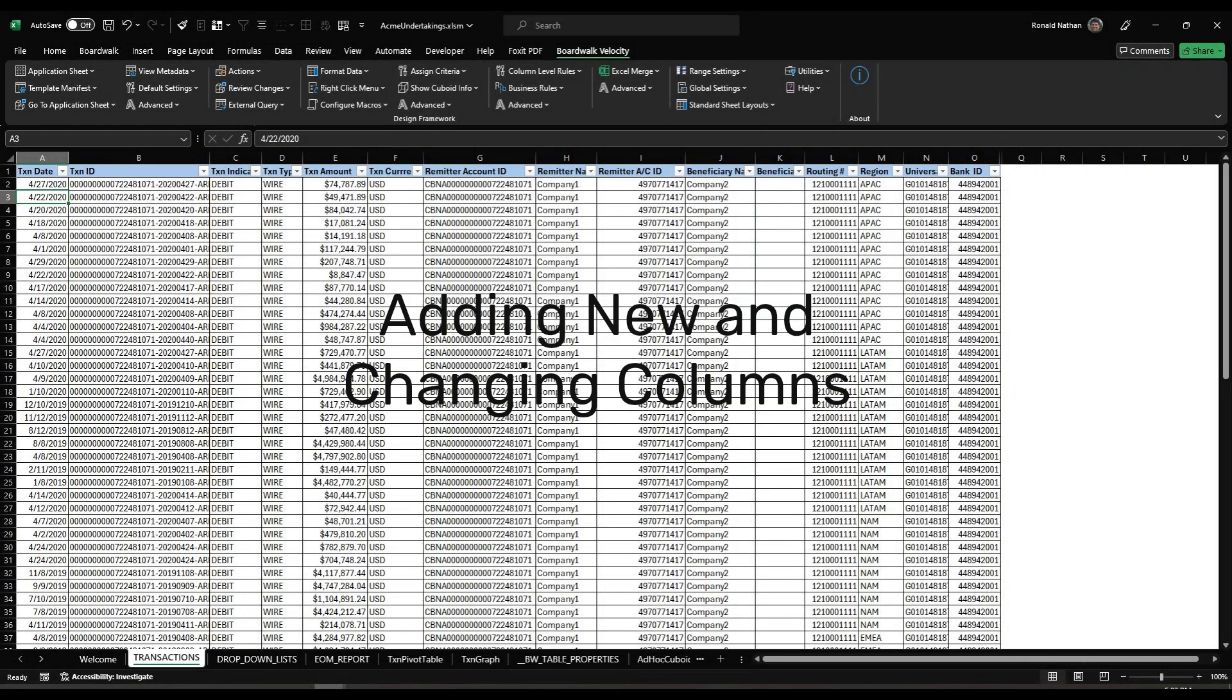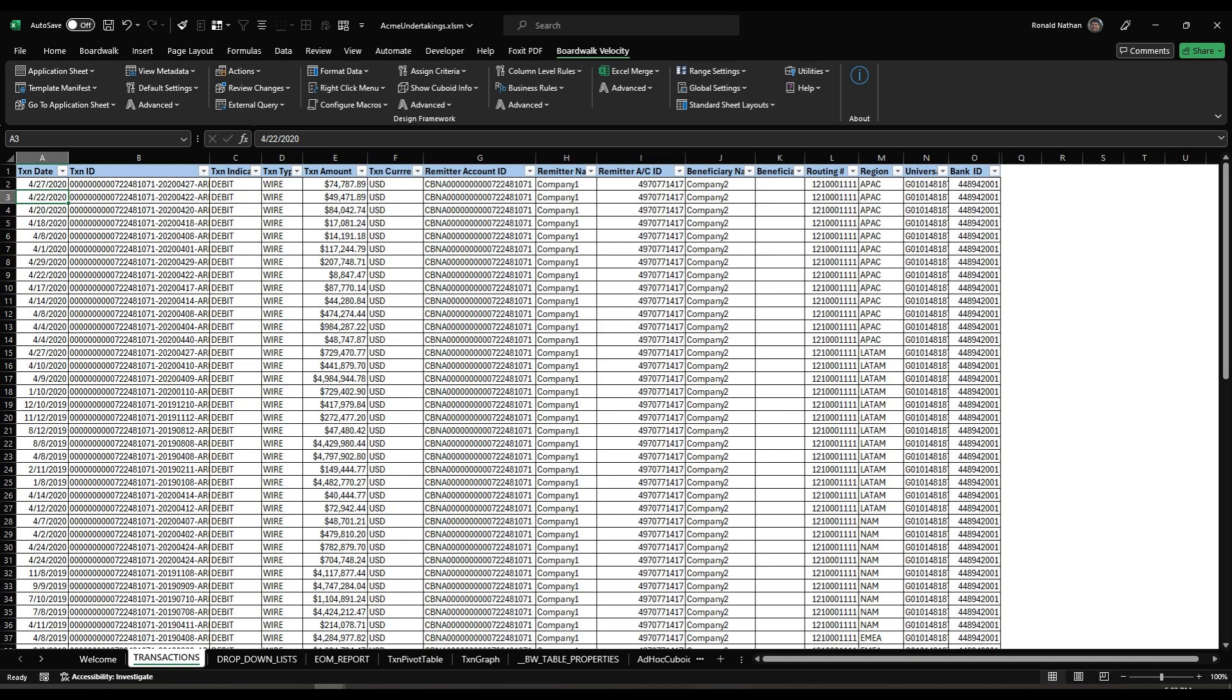In this video, we will explore adding new columns and changing column names. To recap, in the prior video, we onboarded our Acme Undertakings application to the BoardWalk Velocity server, then downloaded the workbook from the portal and downloaded the data into the workbook.